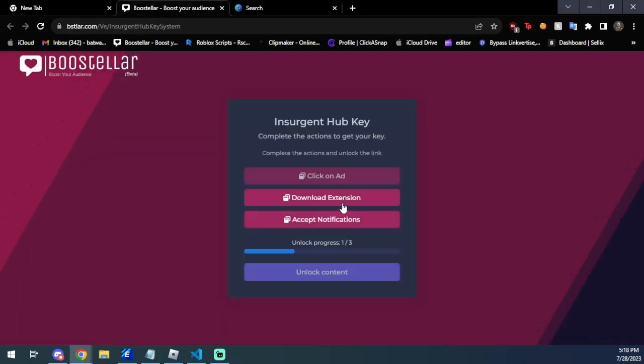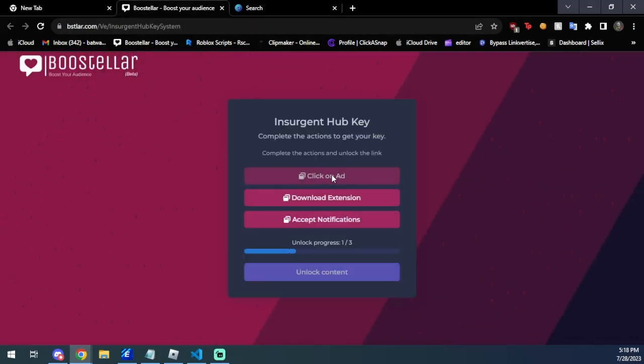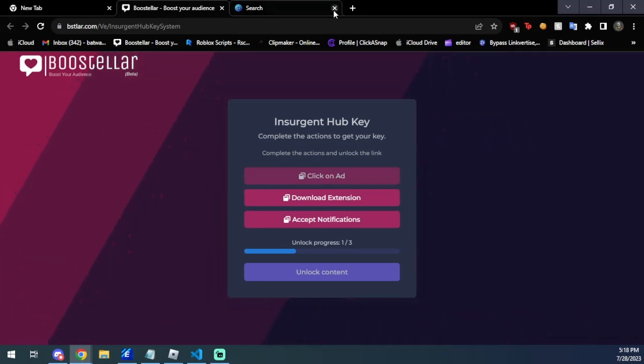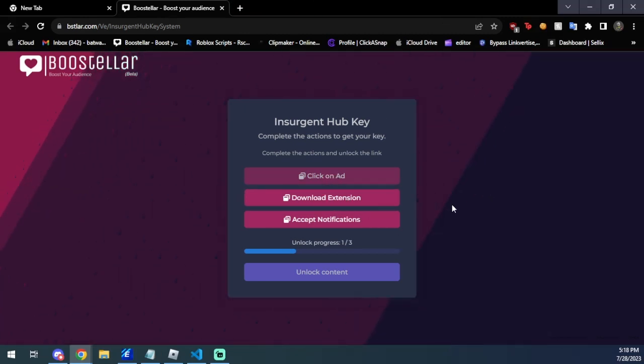And then we're going to head back over and as you can see, click on ads is over and done. Then you're just going to, you can X out that tab now, and then we're just going to do download an extension.